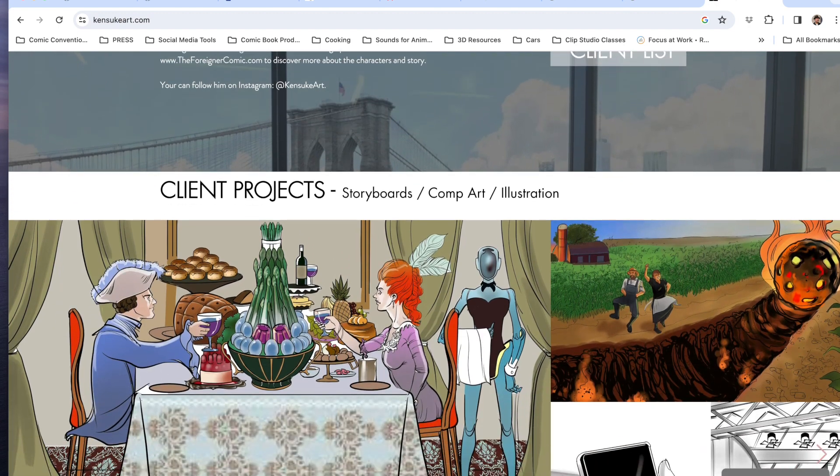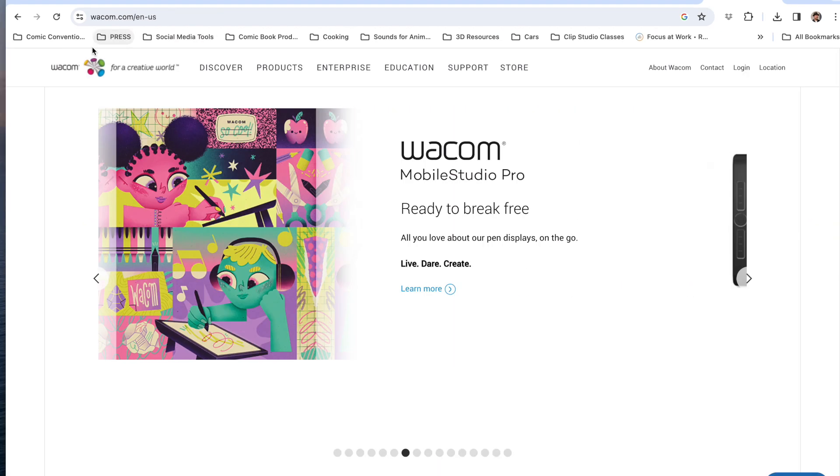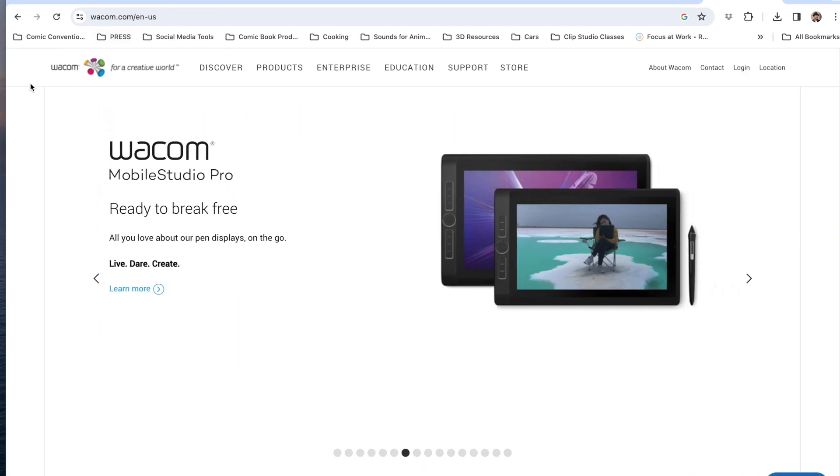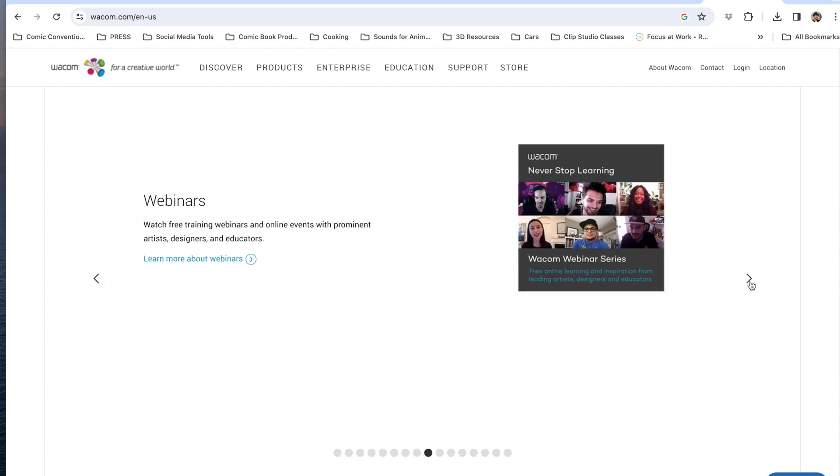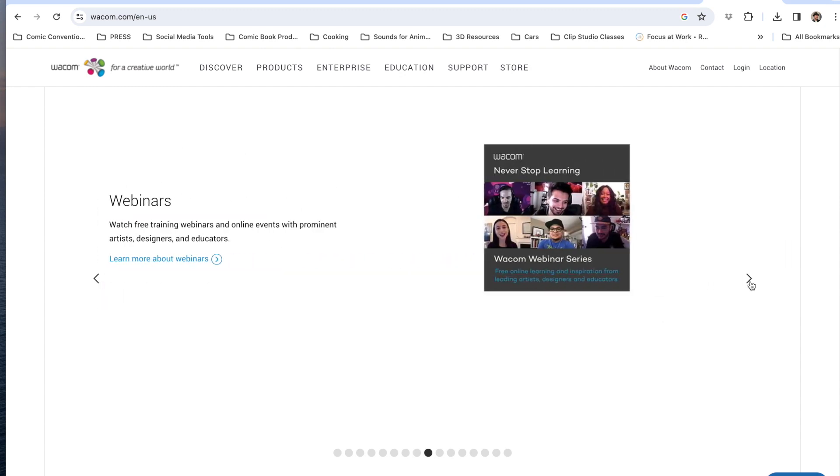It's not so much with Clip Studio Paint but with the Wacom drivers. For those who aren't familiar, Wacom is a Japanese-based graphics tablet company that produces popular products used by digital media artists.